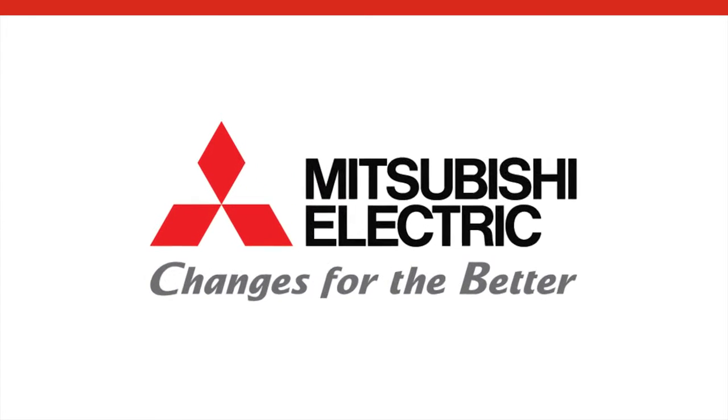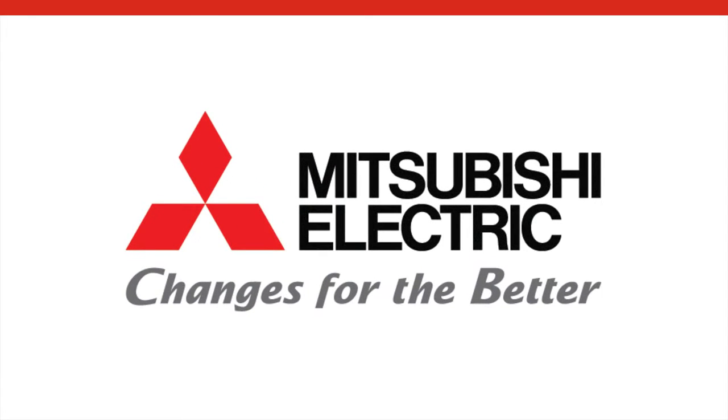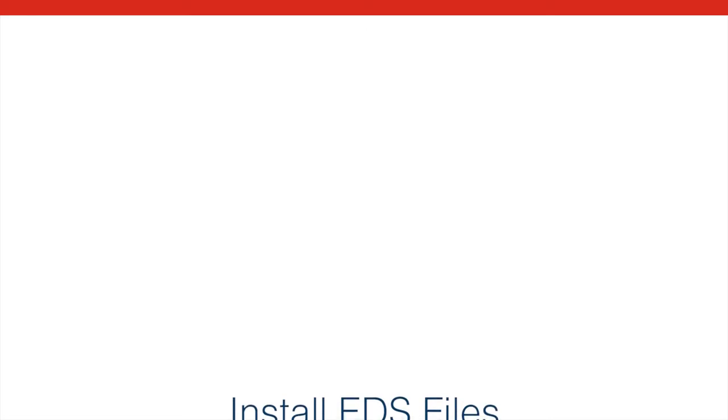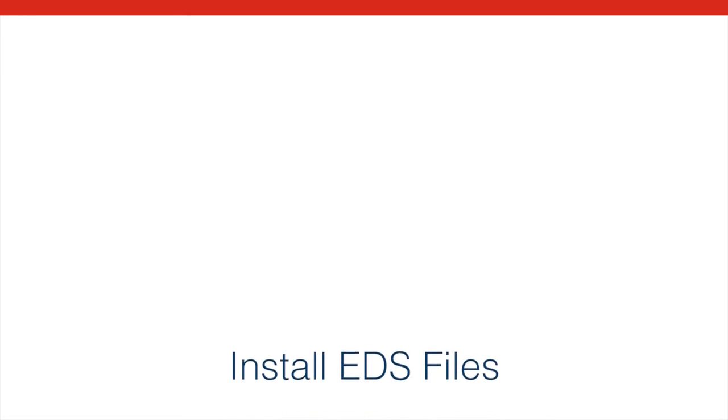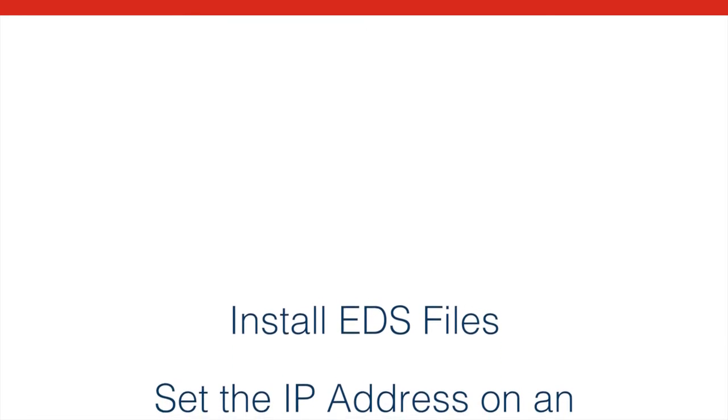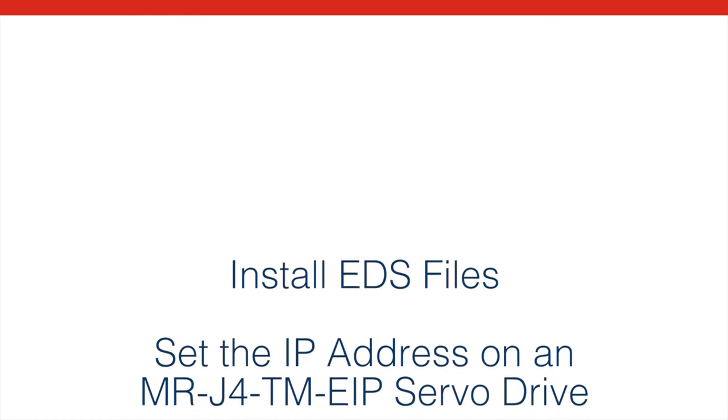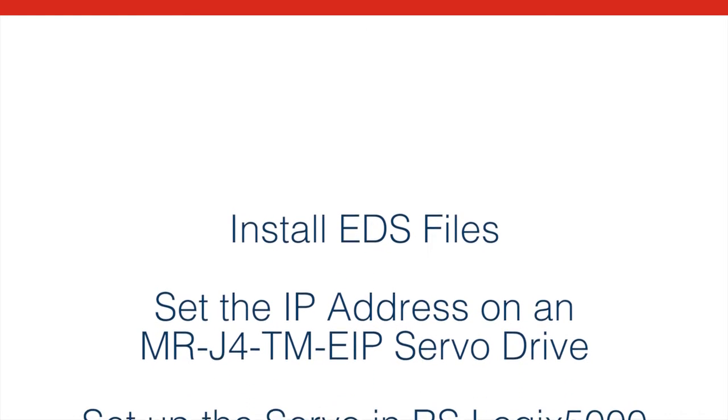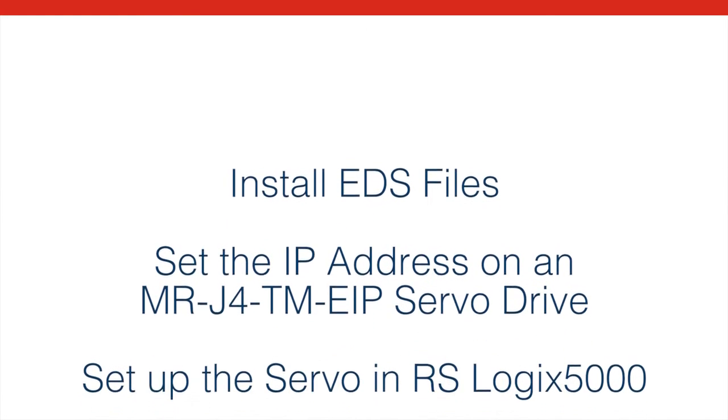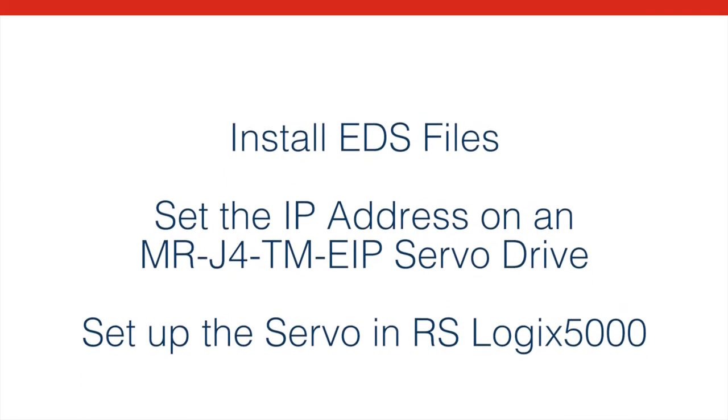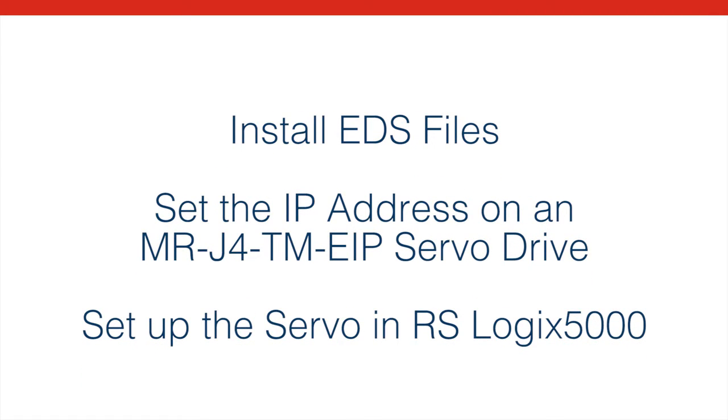Hello and welcome to this Mitsubishi Electric Quick Tips video. In this video we're going to show you how to install EDS files, how to set the IP address on an MRJ4TM EIP servo drive, and how to set up that servo drive in RSLogix 5000 to work with the AOIs.